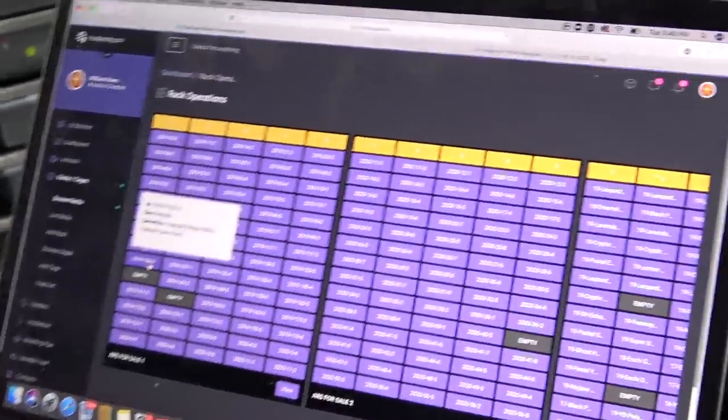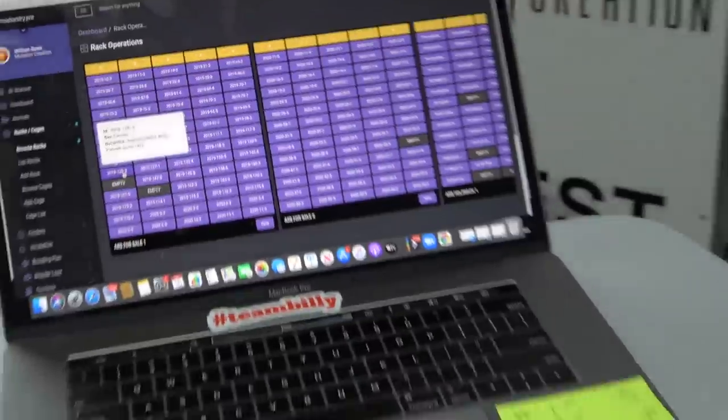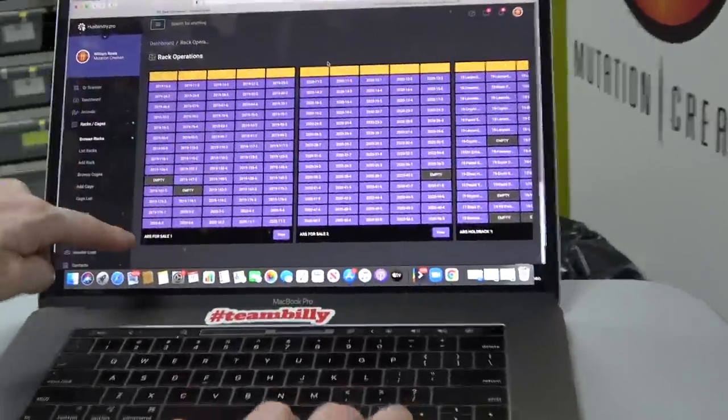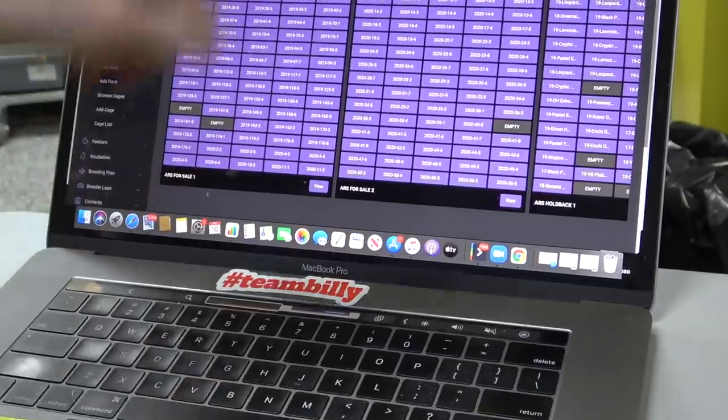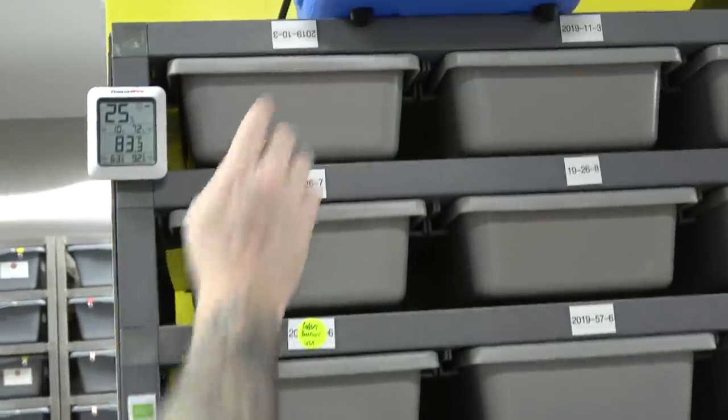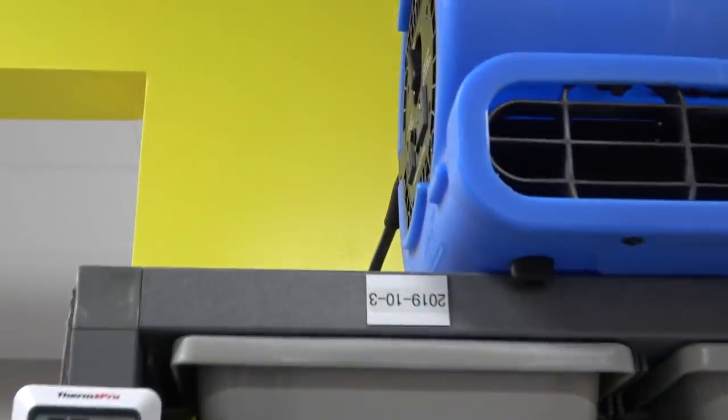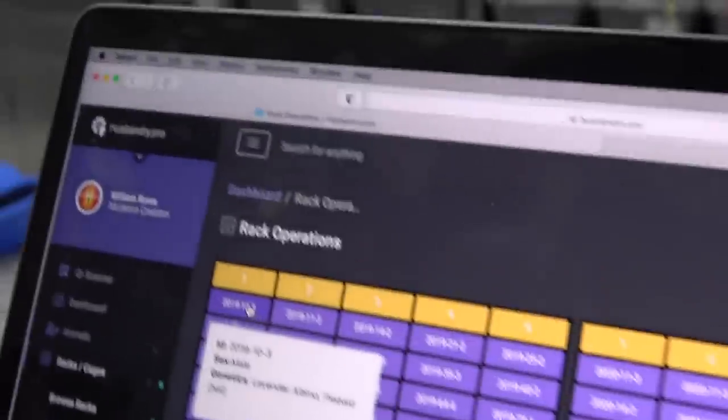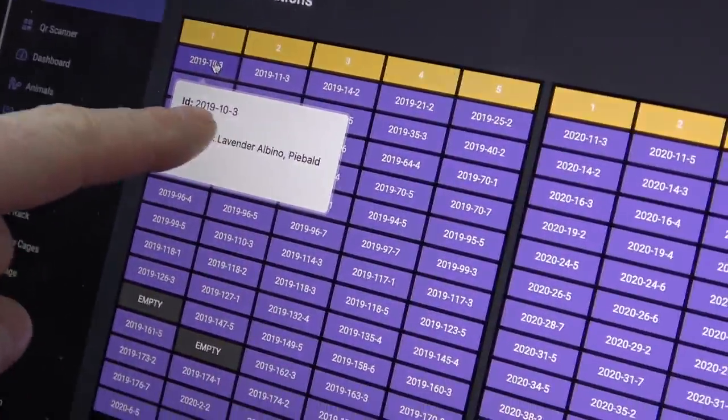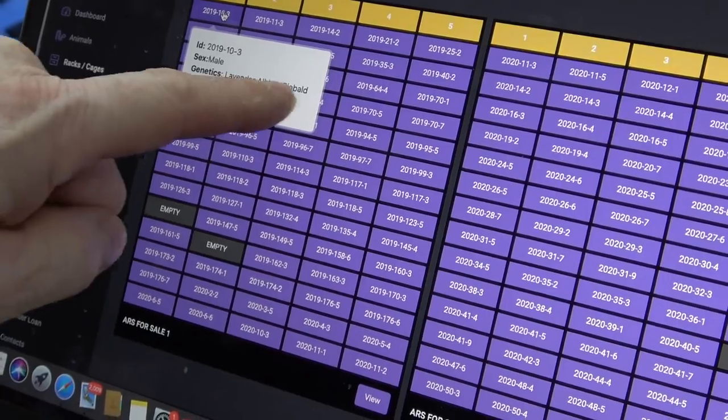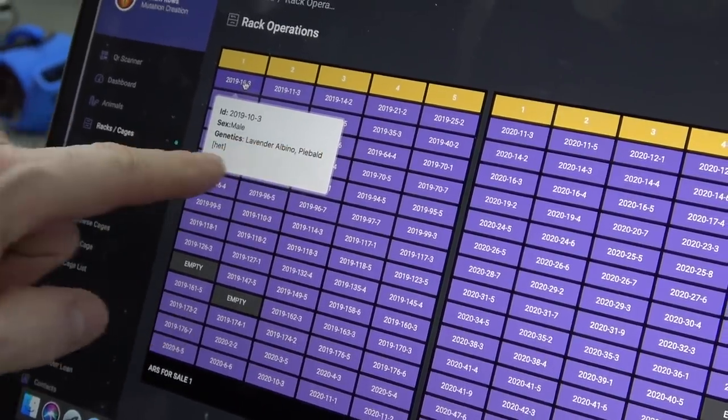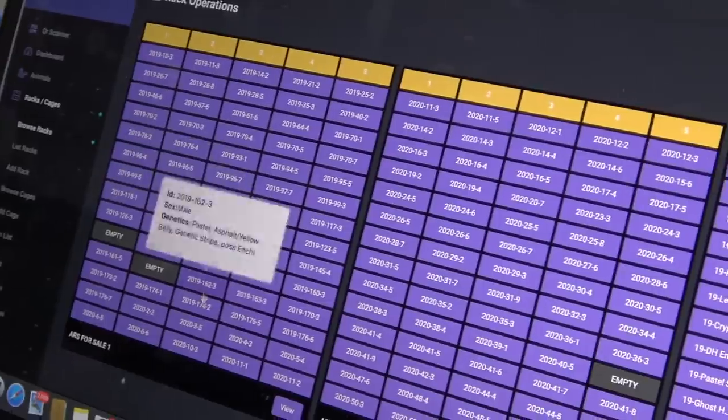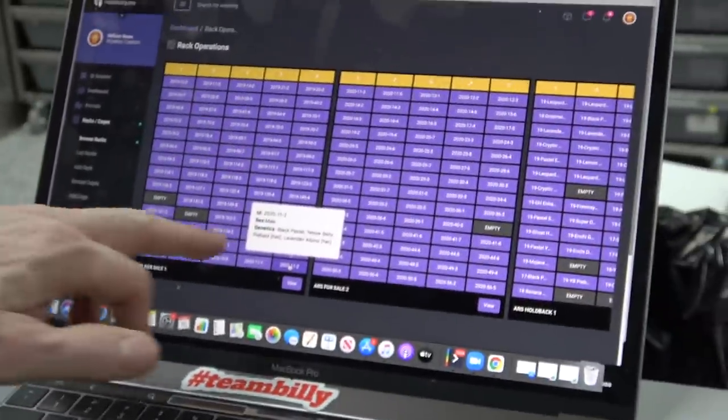What's really cool is my virtual rack. If you look here, this rack here that we're looking at is my ARS for sale rack one. If you look at this tag right here, 2019-10-3, well there it is right there. 2019-10-3, male lavender albino, lavender albino het pied male. Everything's right here.